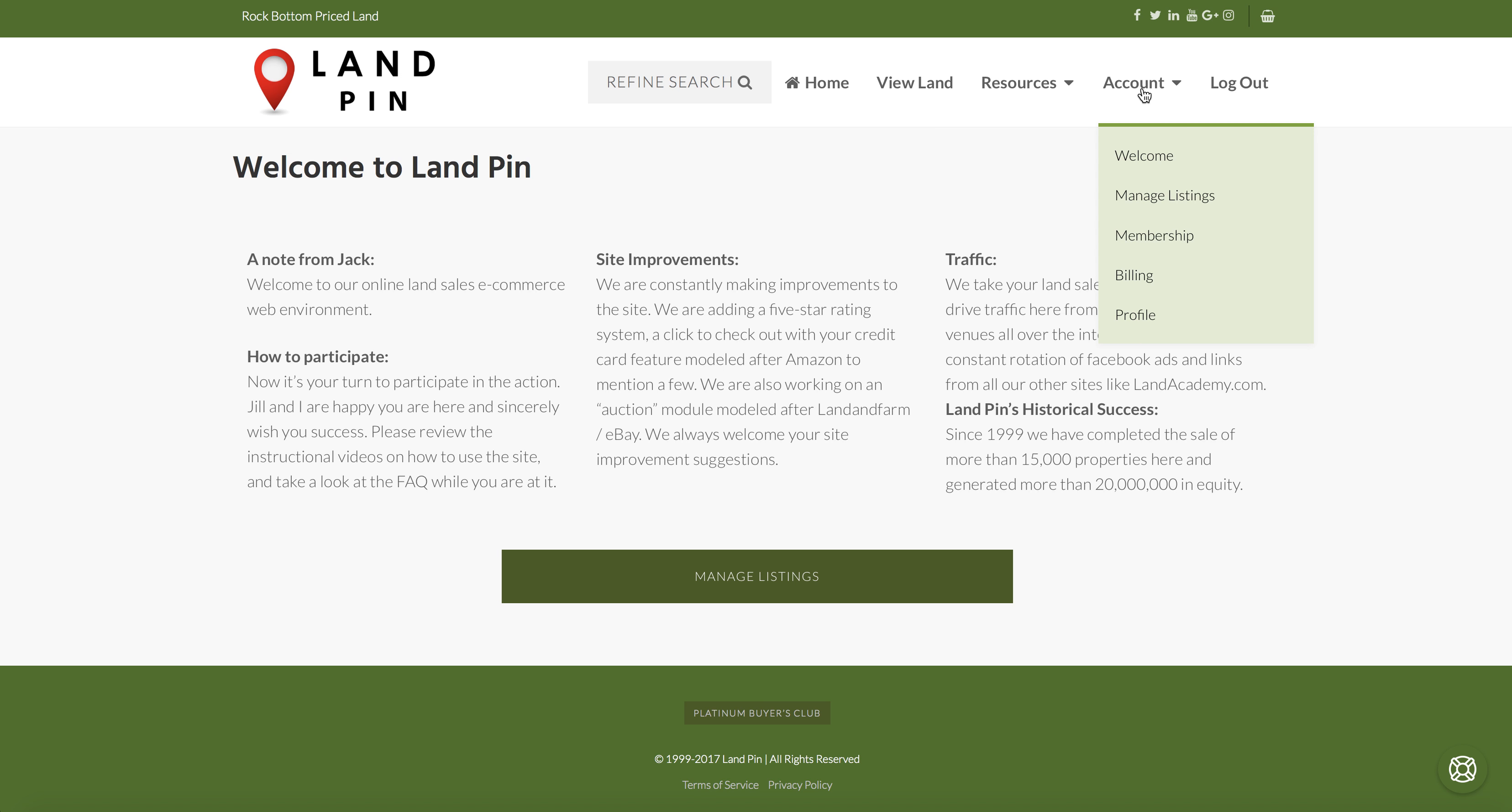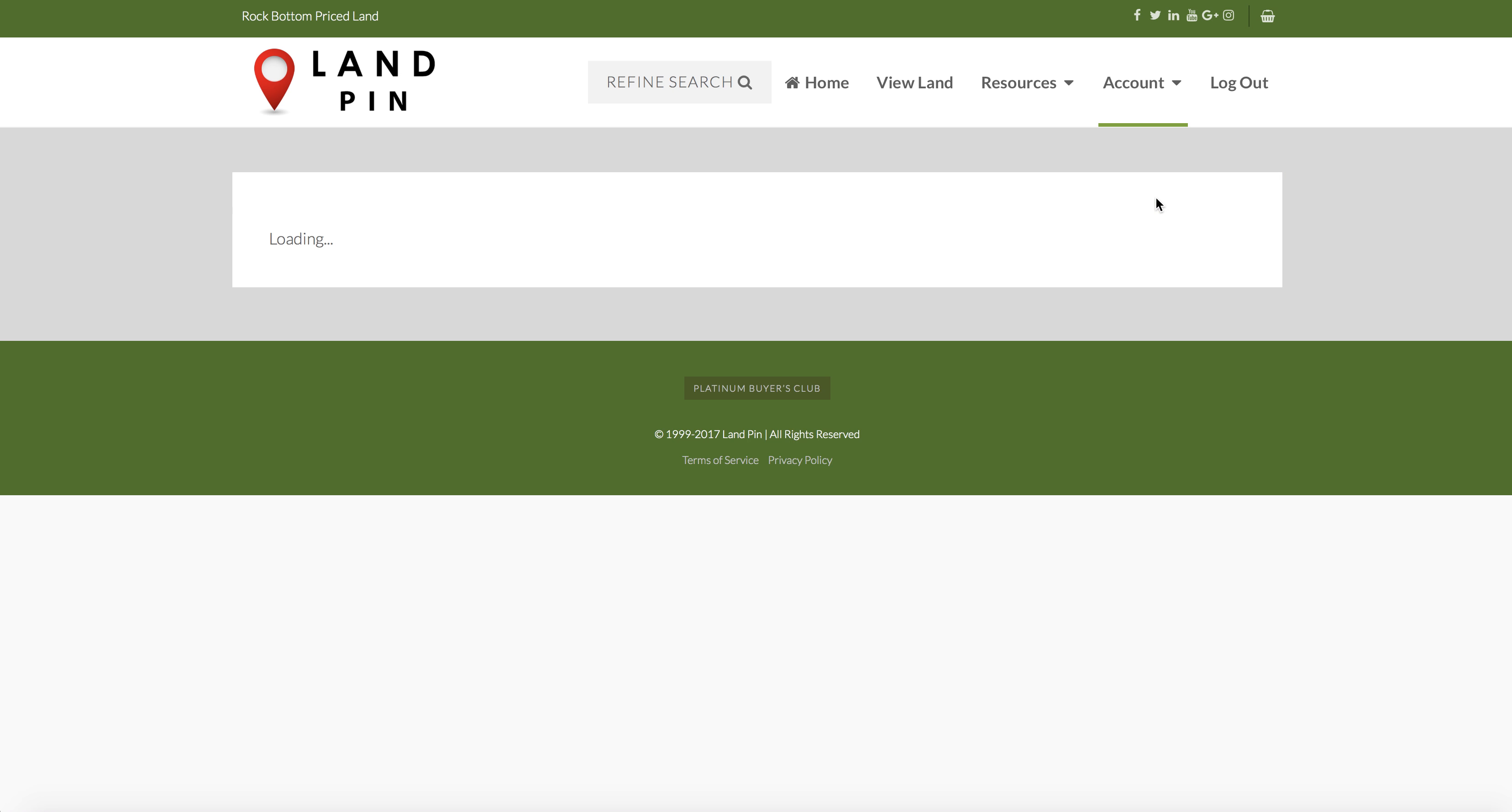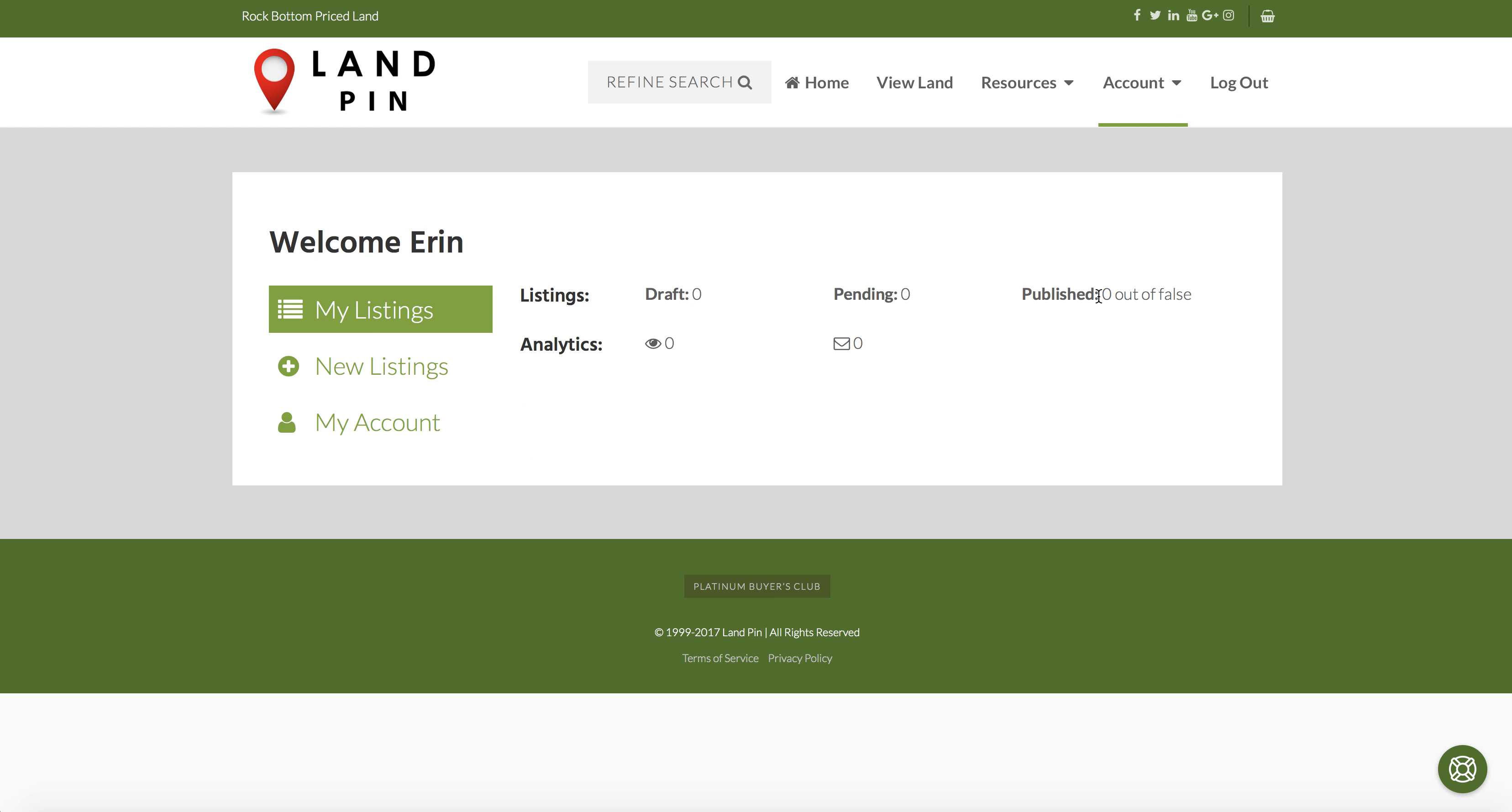If you have any properties, they will already be listed here. This is where you can see the statistics for your properties.